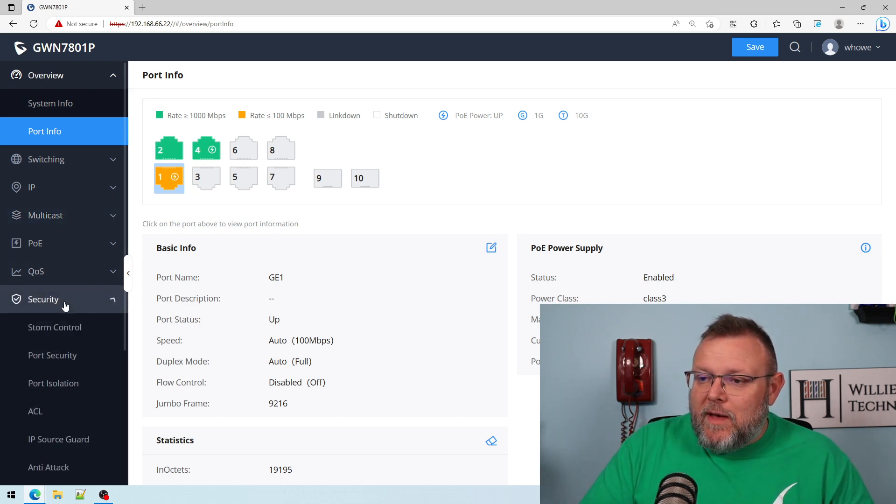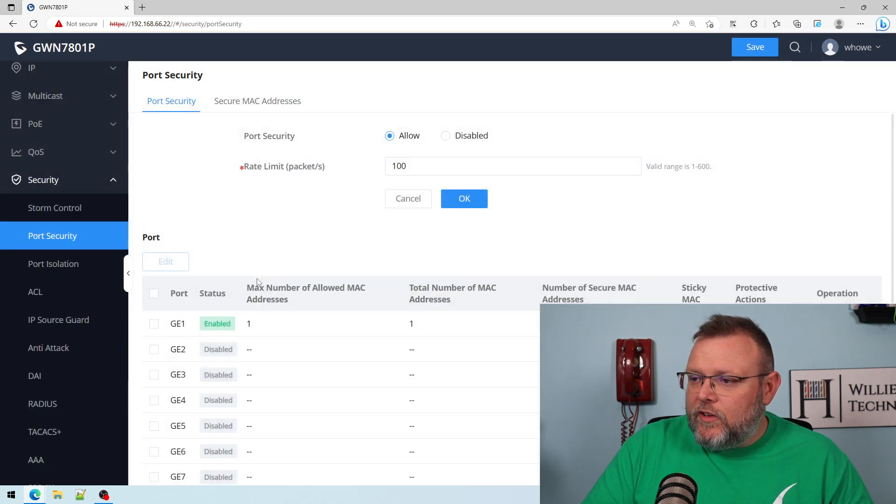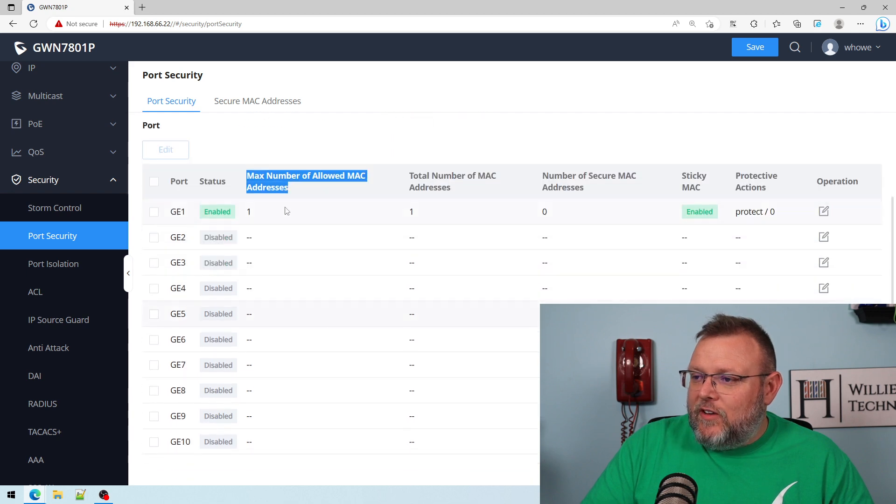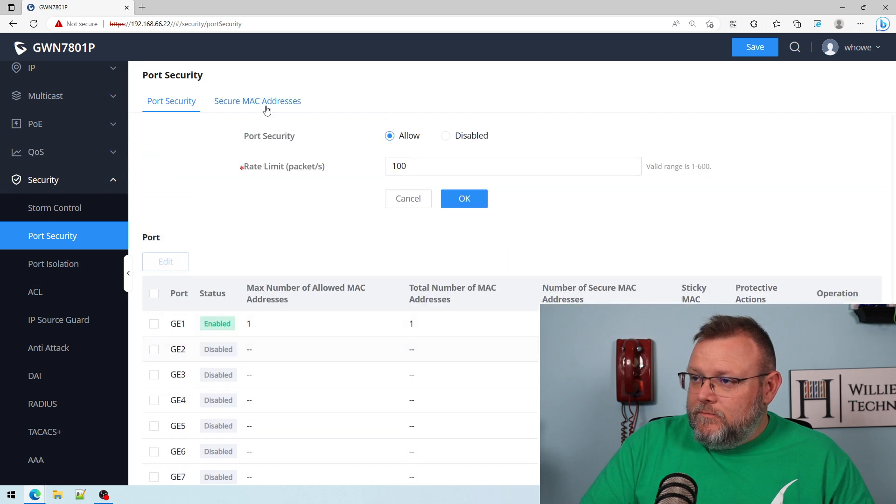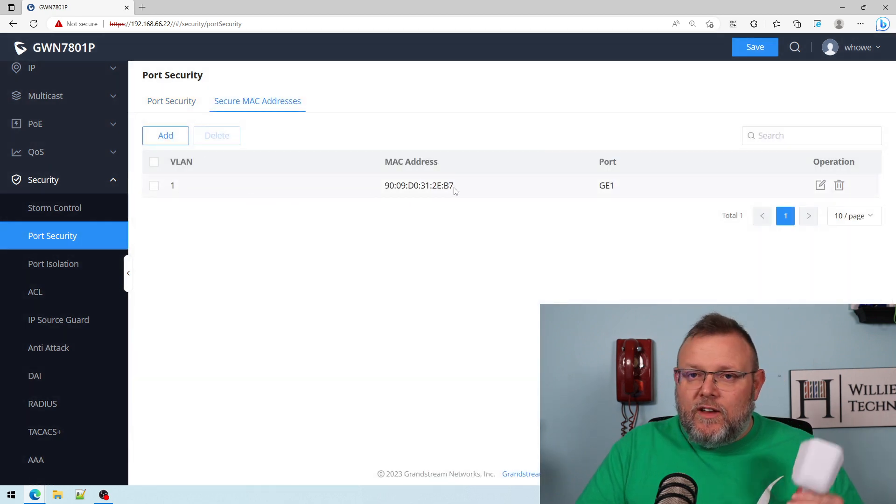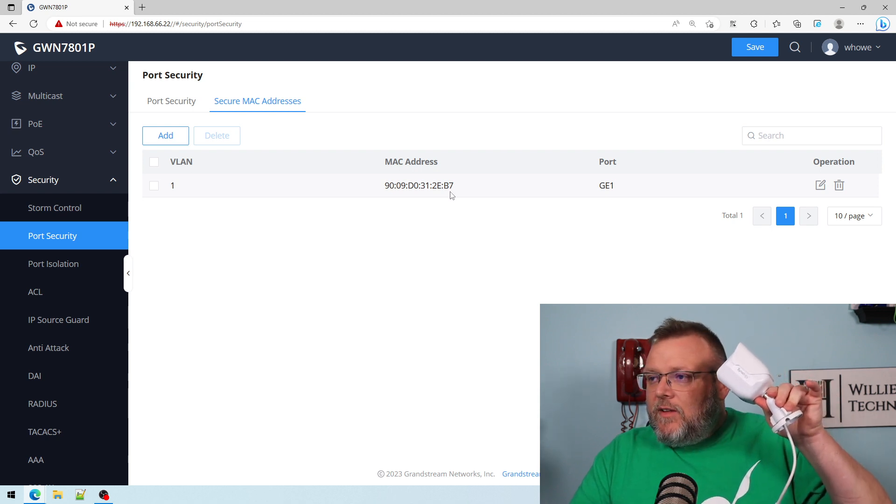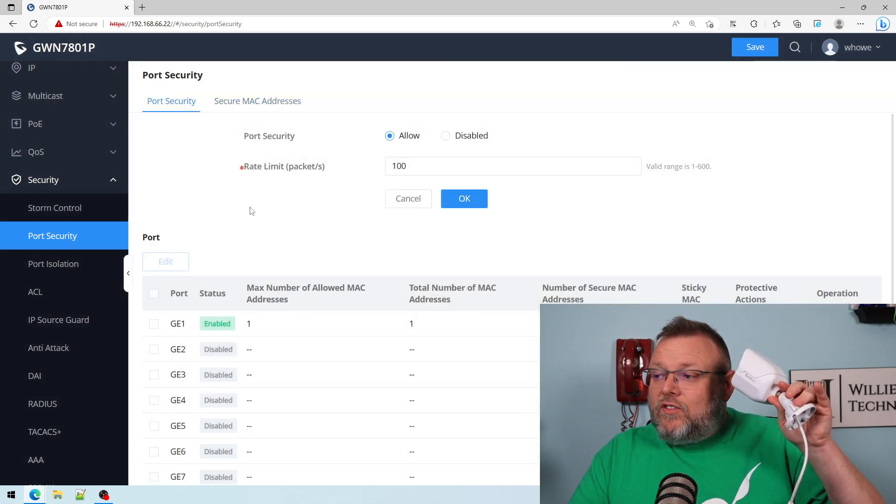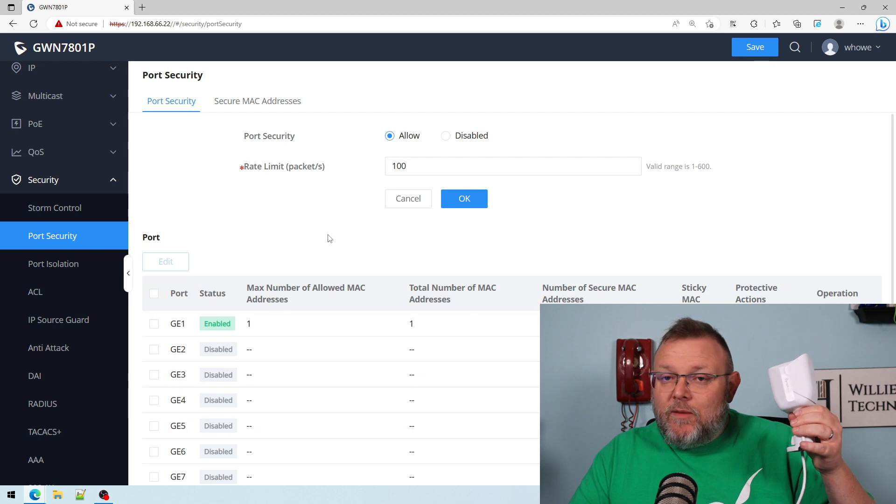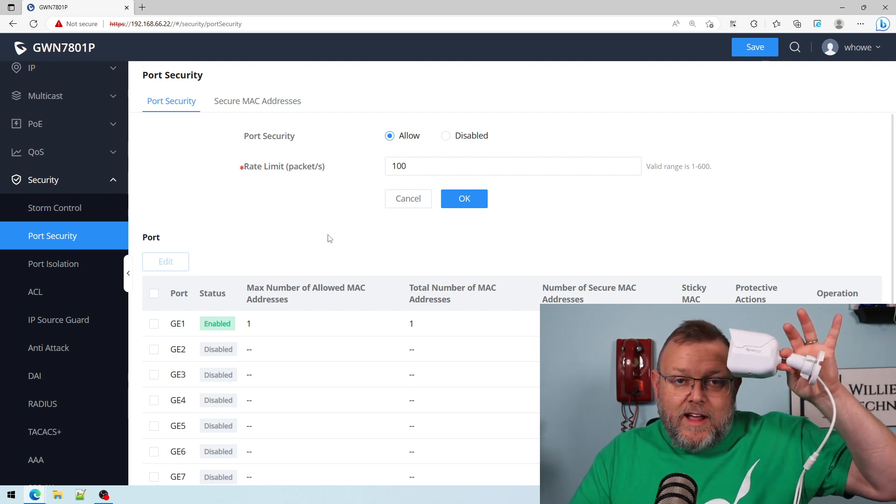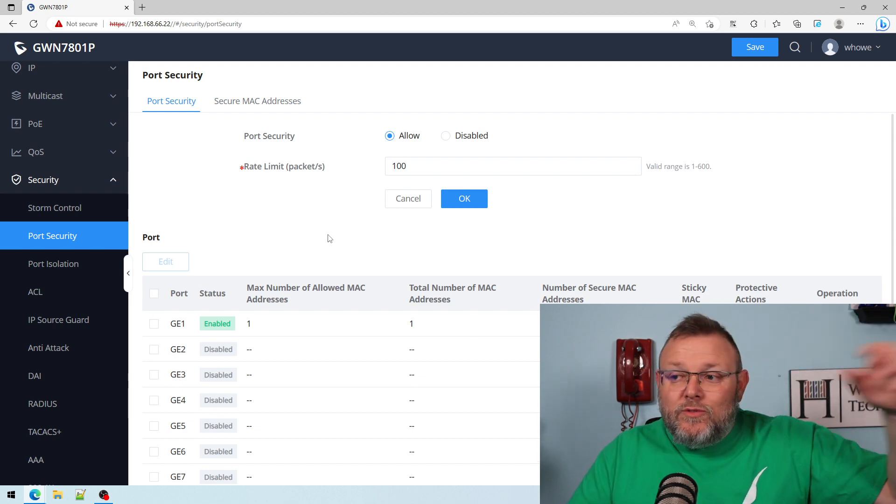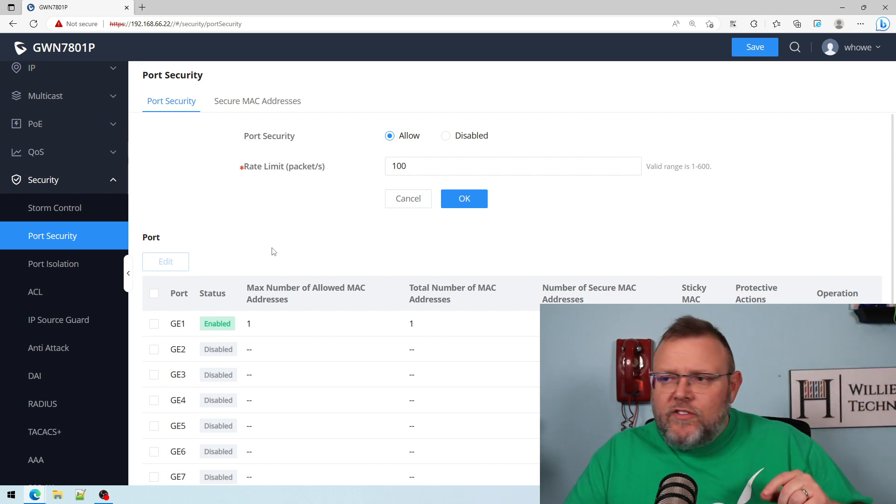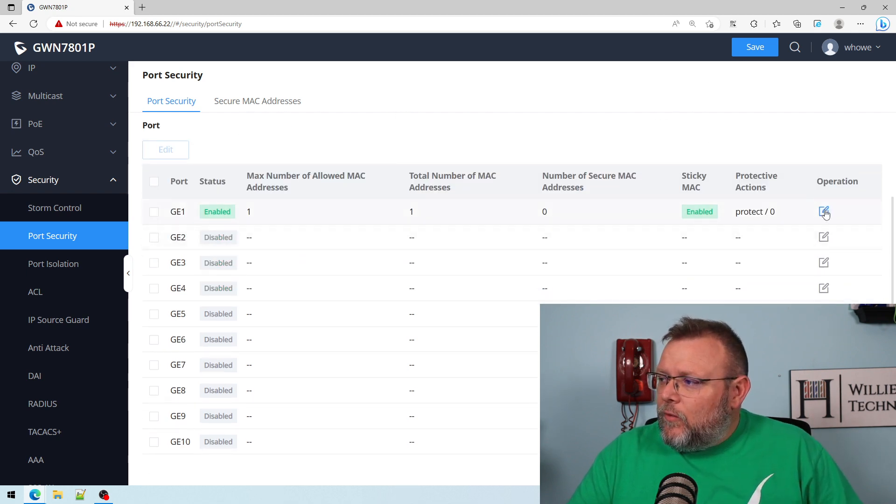So now we're going to come back down here to security, port security. And now you can see under max number allowed of MAC addresses, we've got one. Total number of MAC addresses is one. And then you can see it automatically inserted the MAC address of my Synology camera as a secure MAC address. So if I were to now switch this to something else, because this was the first MAC address that traversed the port, now it's going to discard those.